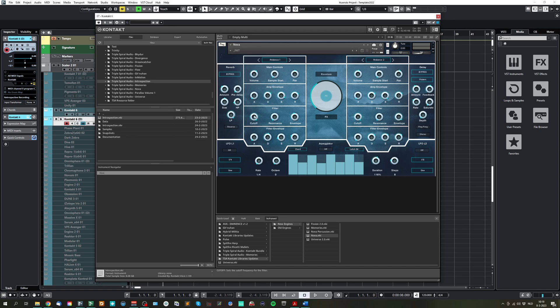You can control the filter with the cutoff resonance and an envelope too. And here you can control how much, how the envelope is responding.